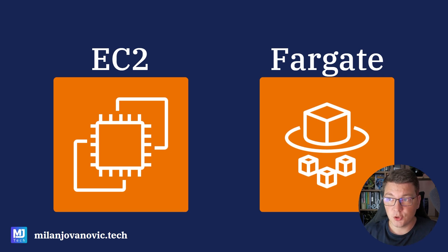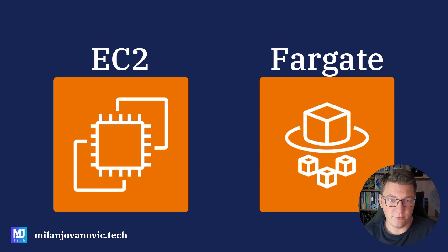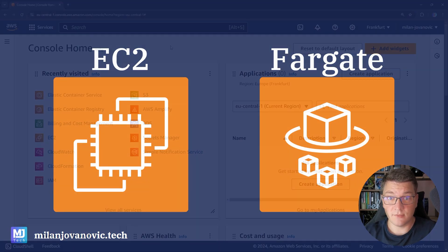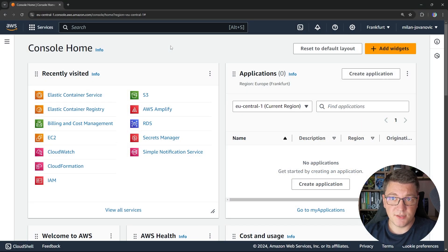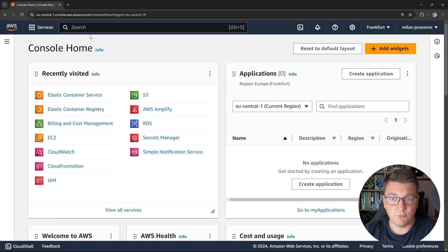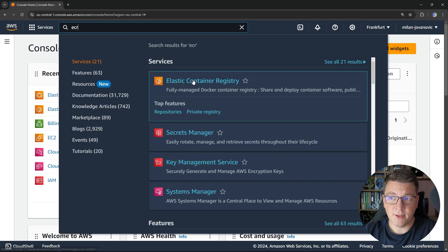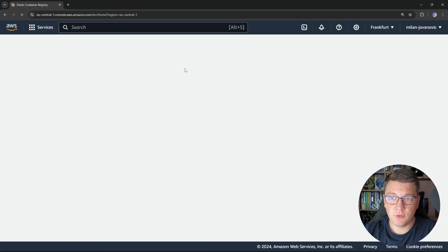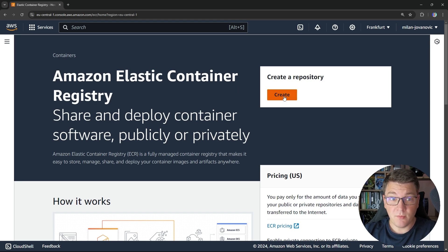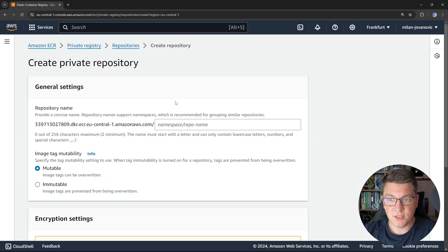So this completes our short introduction into ECR, ECS, and the different launch types. Now let's jump into the AWS console. I'm going to start from the AWS dashboard, and the first service that we are going to use is the Elastic Container Registry. Let's look for ECR, and I'm going to open up the Elastic Container Registry and start by creating a repository for our images.